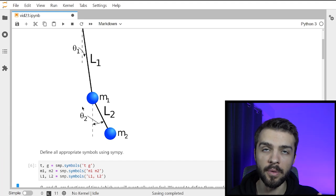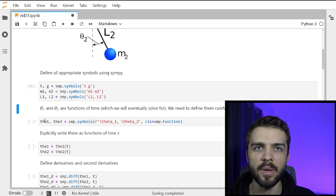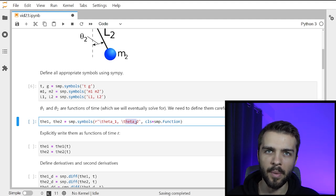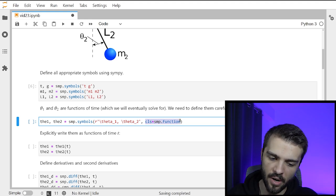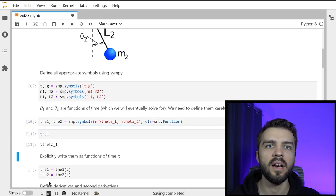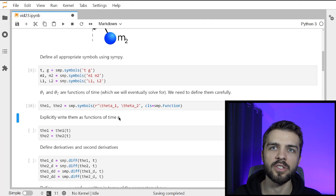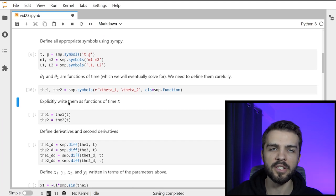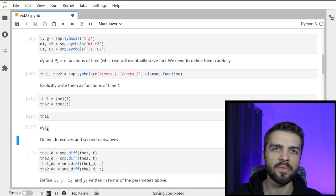I need to define theta1 and theta2, and throughout this problem these are going to be functions of time. So I define them a little differently — I use symp.Function, so SymPy knows that theta1 and theta2 are actually functions of some other thing. Then I explicitly write them as functions of time: theta1(t) and theta2(t). Now theta1 is written as a function of time.